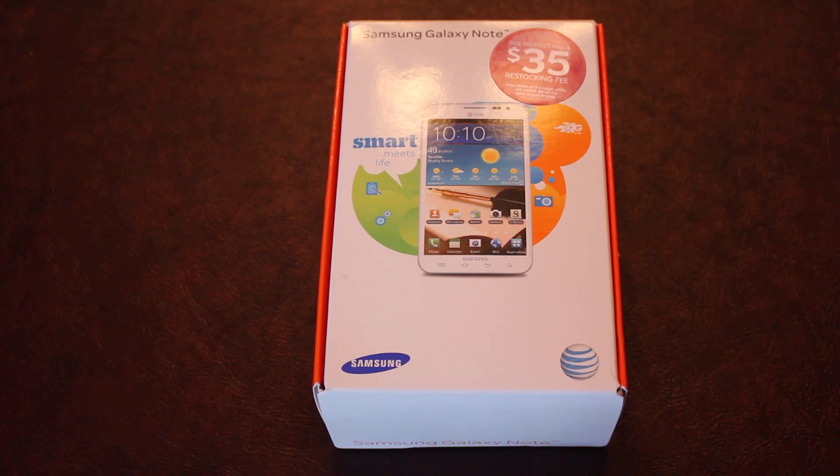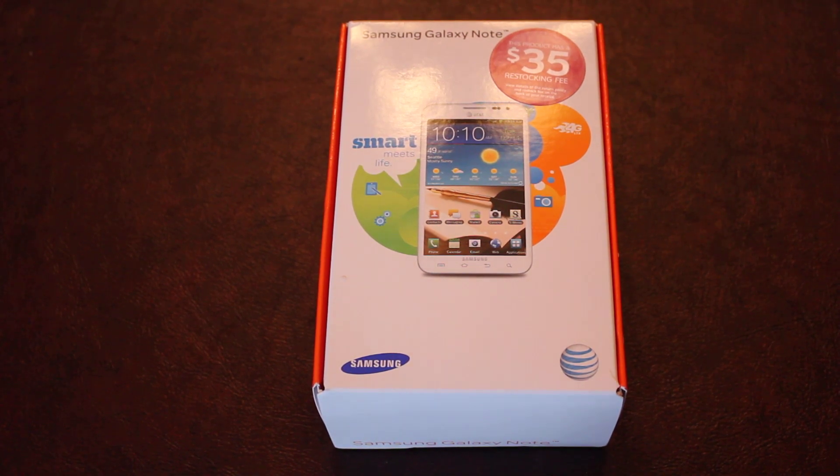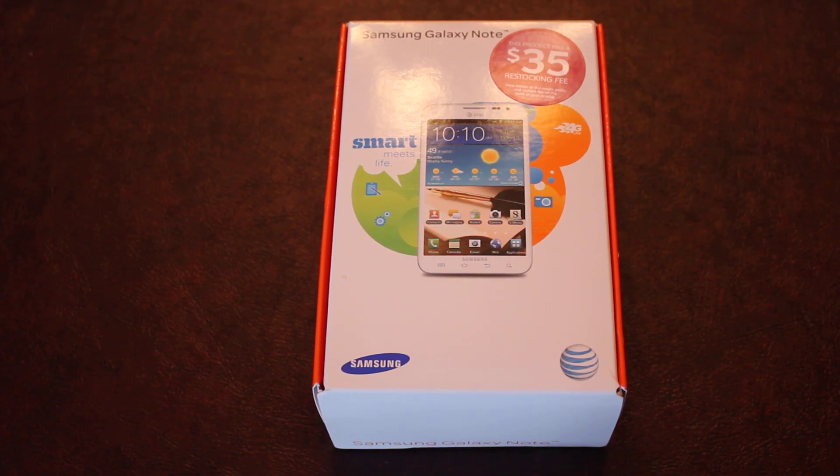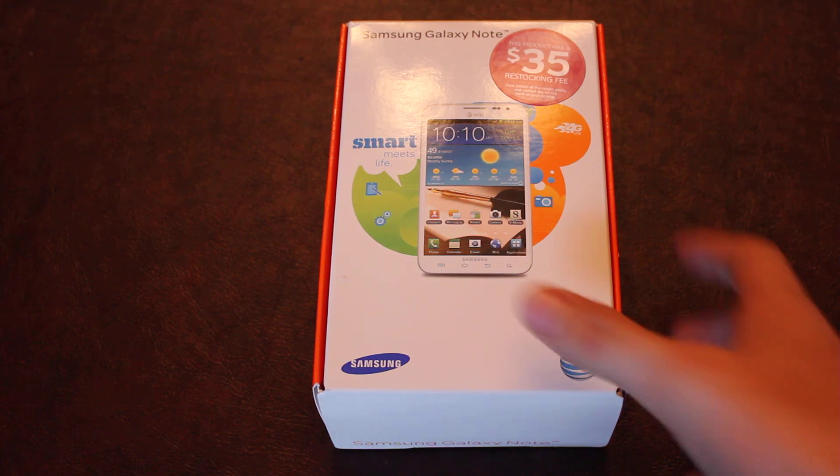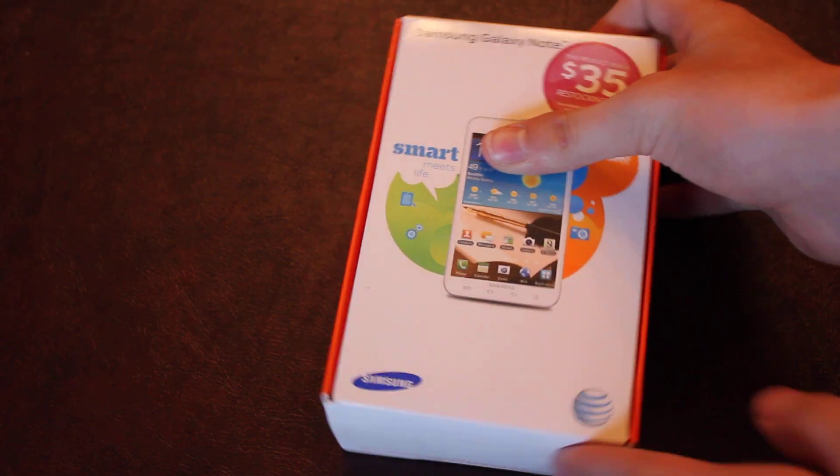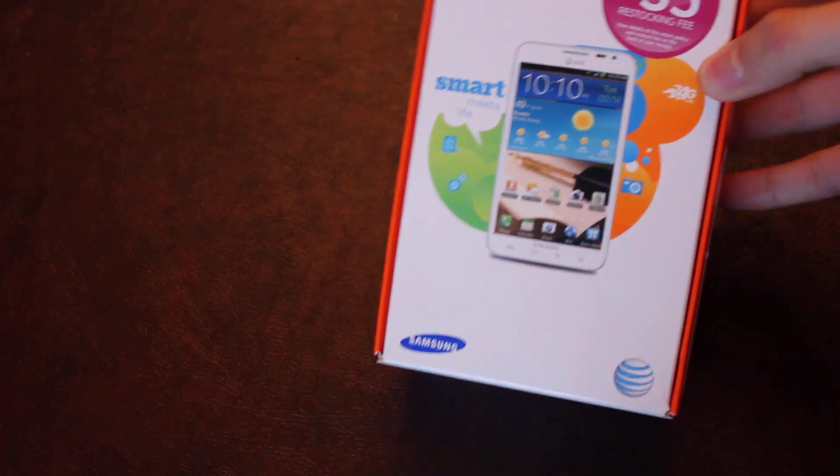Hey guys, what's up? This is Mac OS X Tutorials123 here, and today I'm bringing something to you that you might not expect to see on this channel. This, actually, is the new Samsung Galaxy Note.